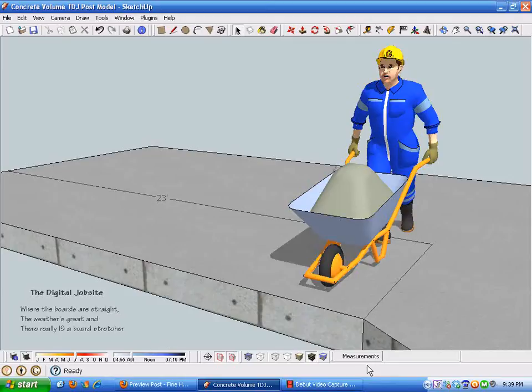Hi and welcome to the Digital Job Site, where the boards are straight, the weather is great, and there really is a board stretcher. This tutorial is going to show how simple it is to use SketchUp to calculate concrete volume.